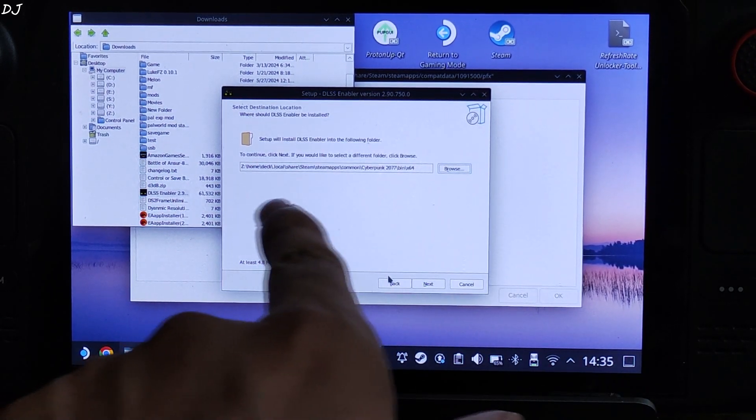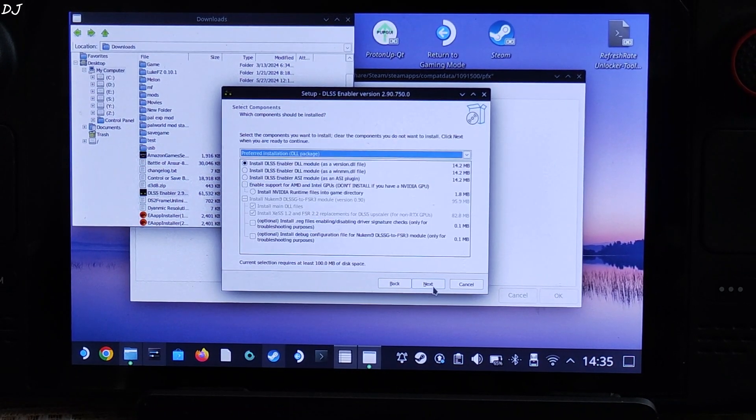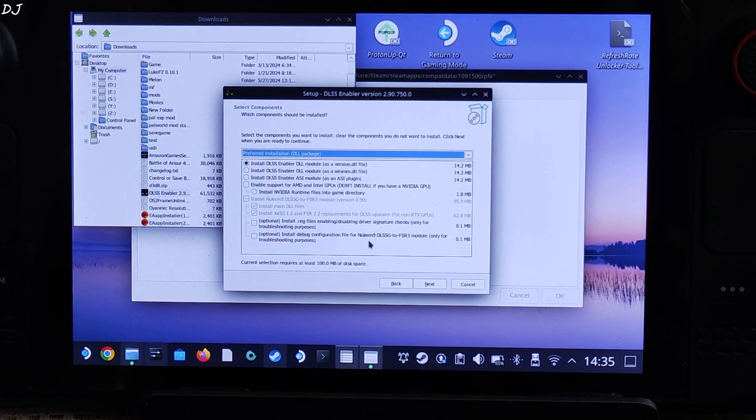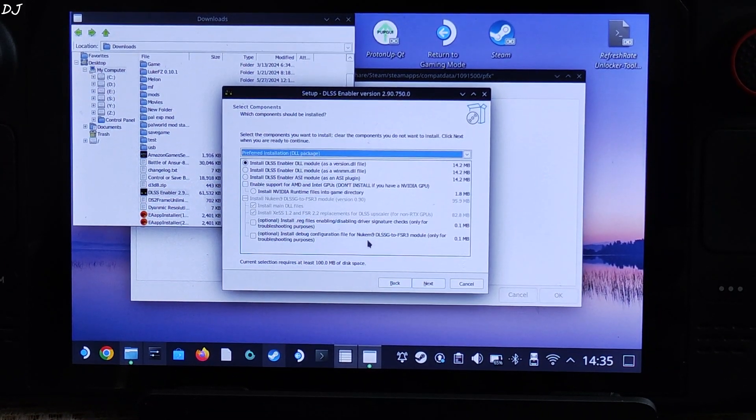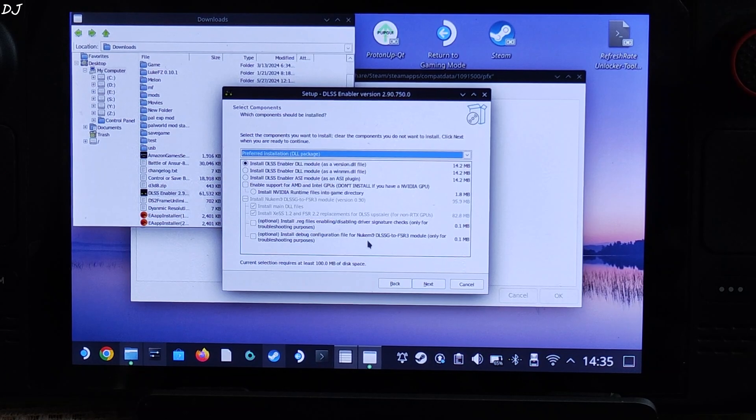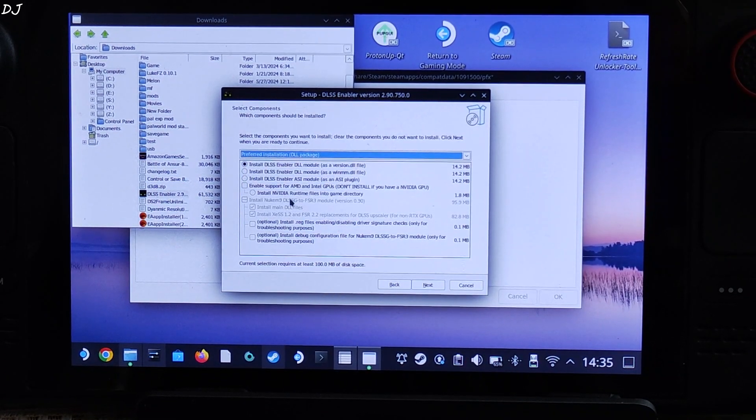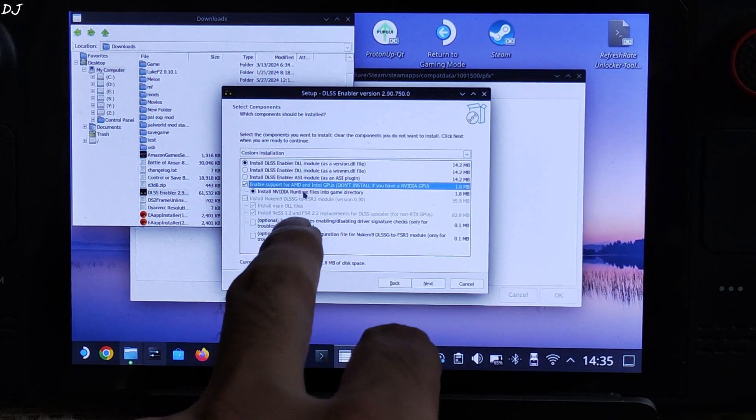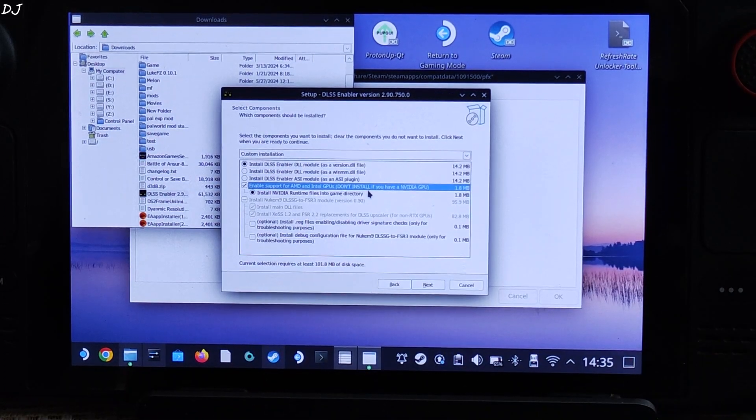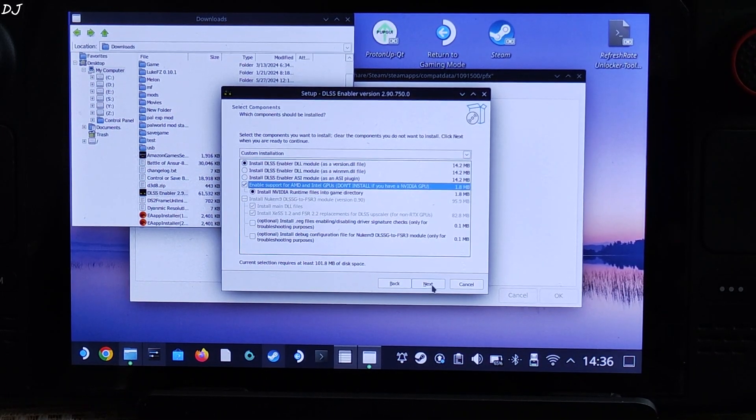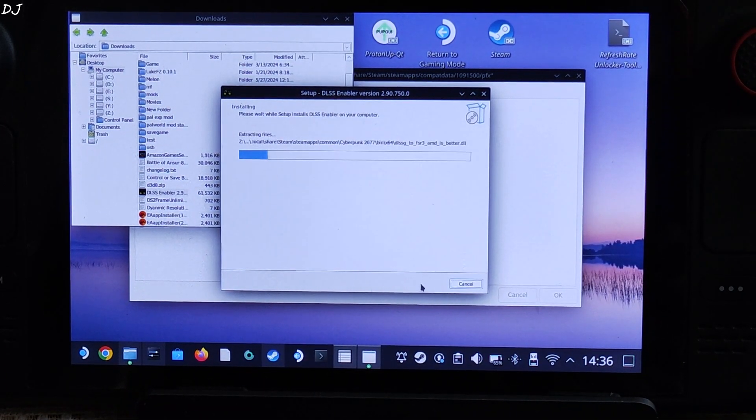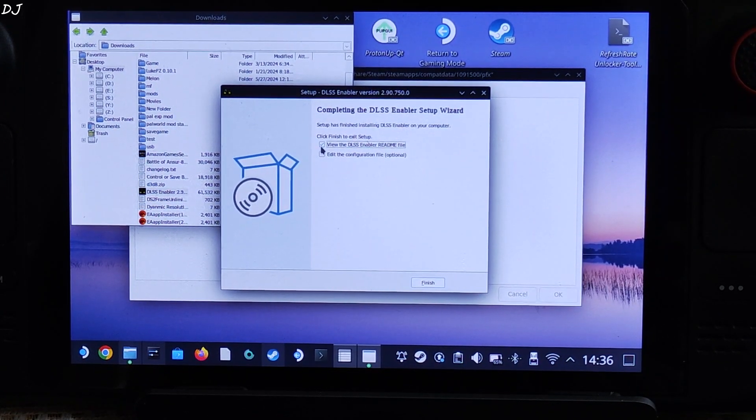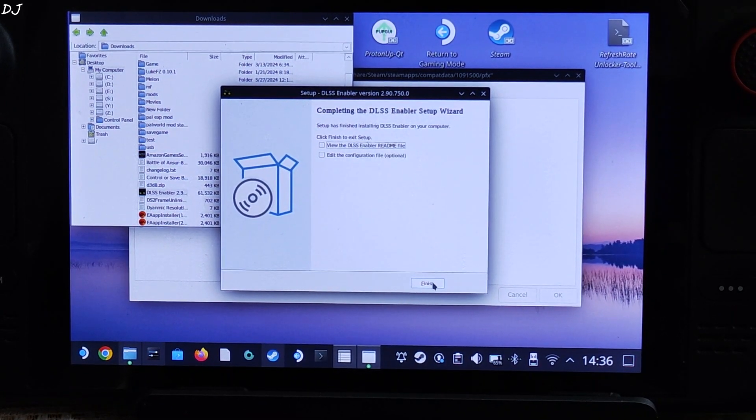OK, next. Select the first option. We will be installing Nukem 9's universal DLL version of DLSS G2 FSR 3 mod. Select this option, select this option as well. Enable support for AMD and Intel GPUs. Deck comes with an AMD based GPU. Next, install. That's it. All of the mods have been installed. Finish.